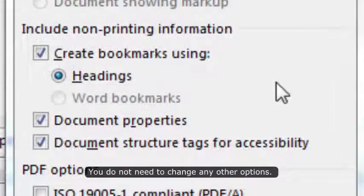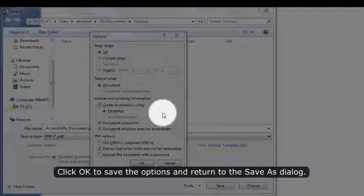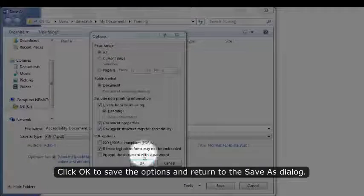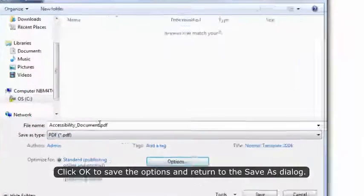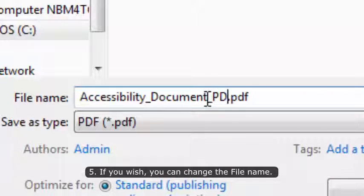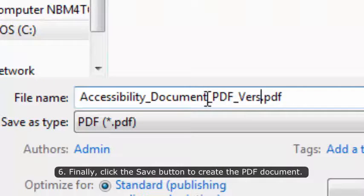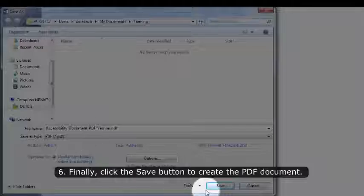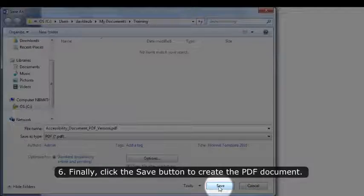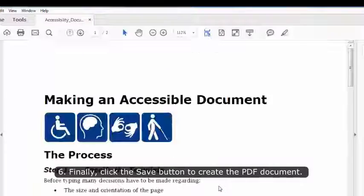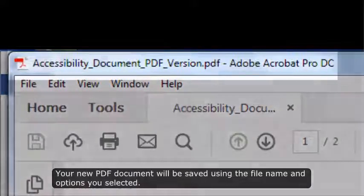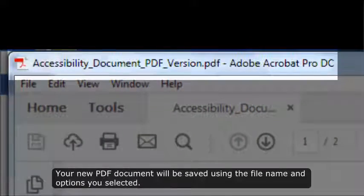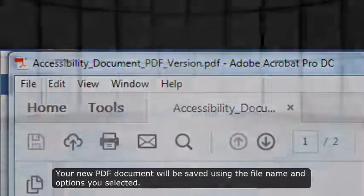You do not need to change any other options. Click OK to save the options and return to the Save As dialog. If you wish, you can change the file name. Finally, click the Save button to create the PDF document. Your new PDF document will be saved using the file name and options you selected.